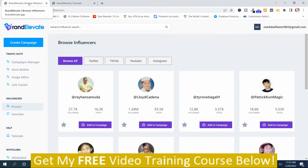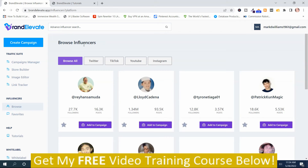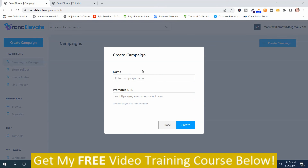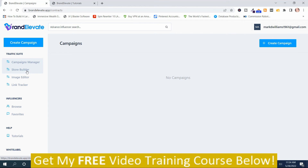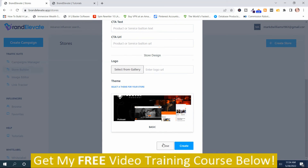In the main members area, these are the different platforms you can get influencers from — you can browse all, Twitter, TikTok, YouTube, and Instagram. In order to create a campaign, you can push create campaign from here or go down to the campaign manager. If you don't have a website, you can go to the store builder. In order to create a store, you just push this button and have your information ready. I'm not going to create a store since he did that in the demo.